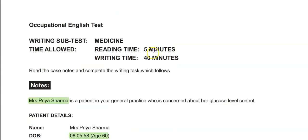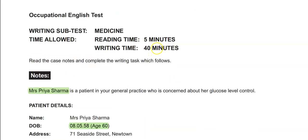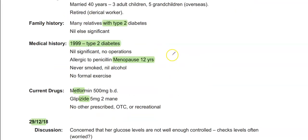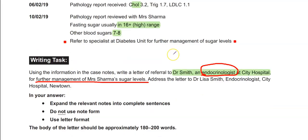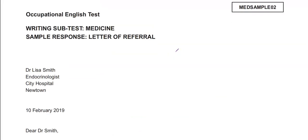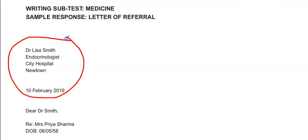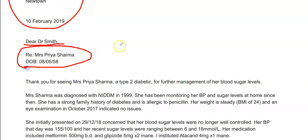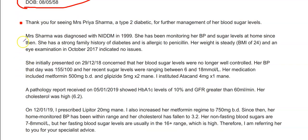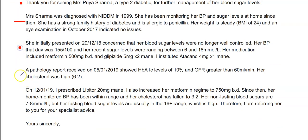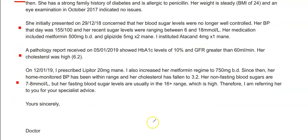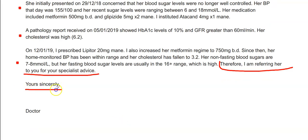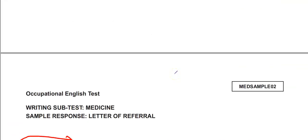You have to write it like a letter with the address, date, greeting, DOB, reference line, purpose, history paragraph, then visit results, and closing — restate the purpose again. That's it. Pretty straightforward, not too taxing.